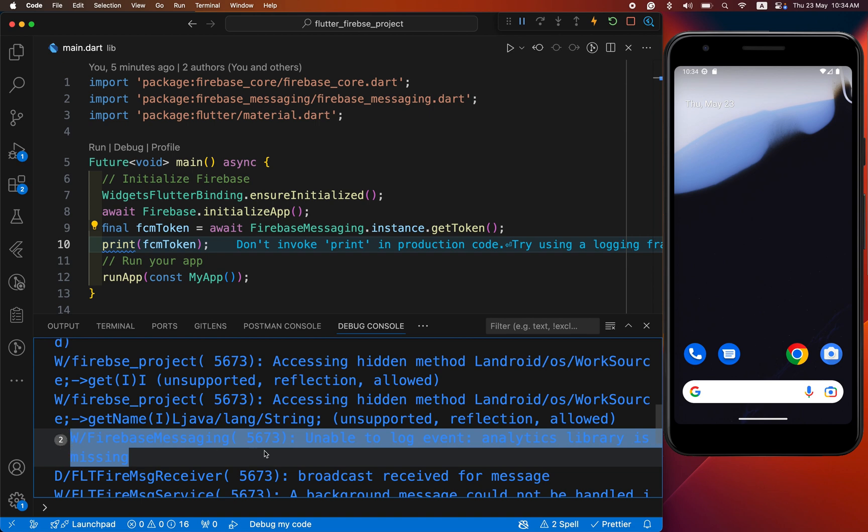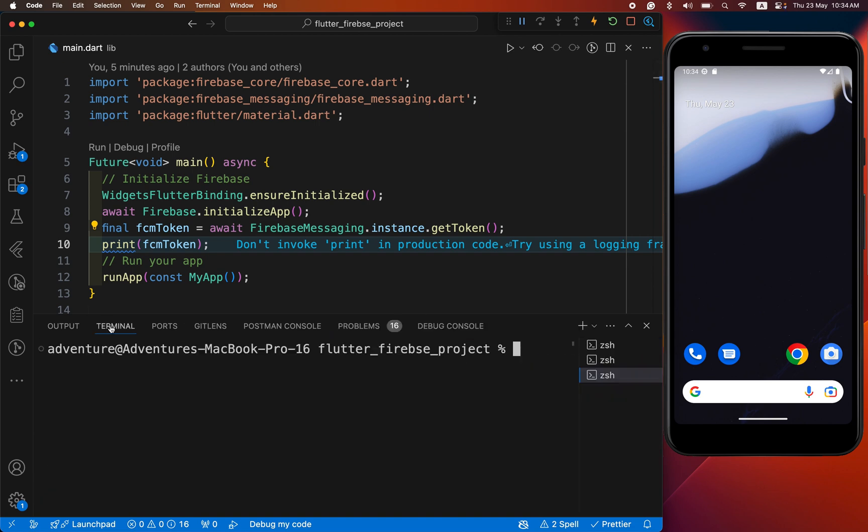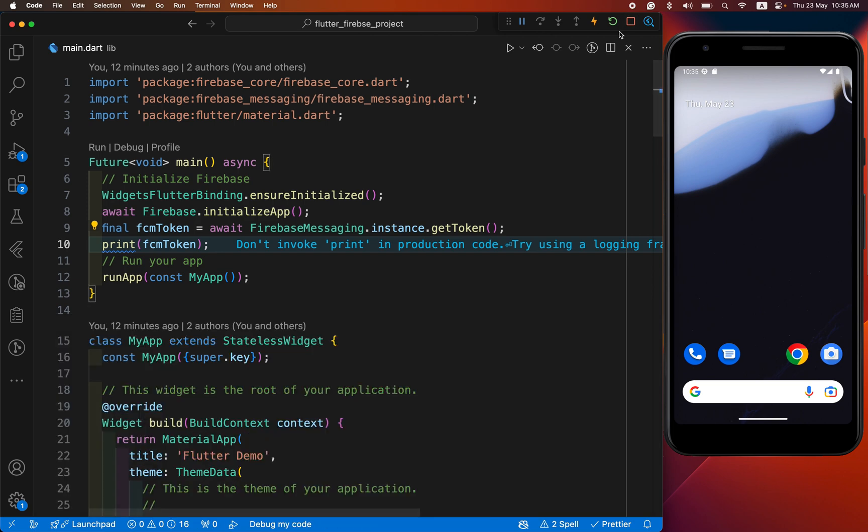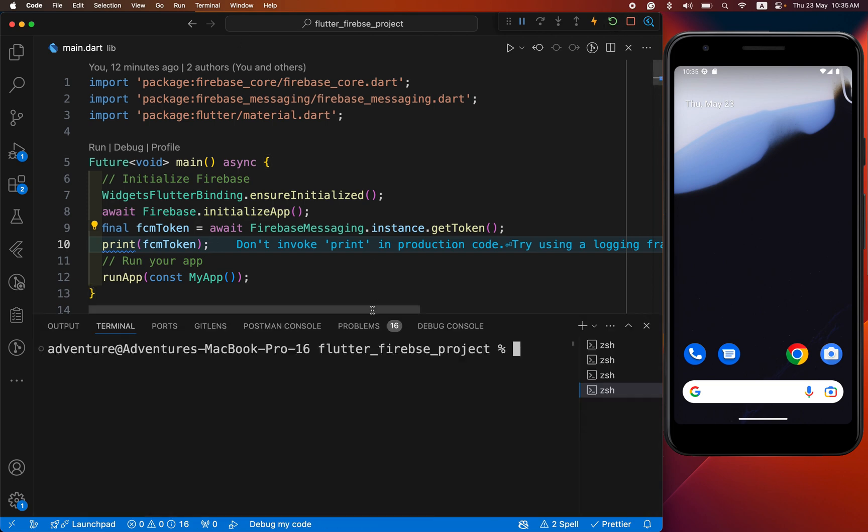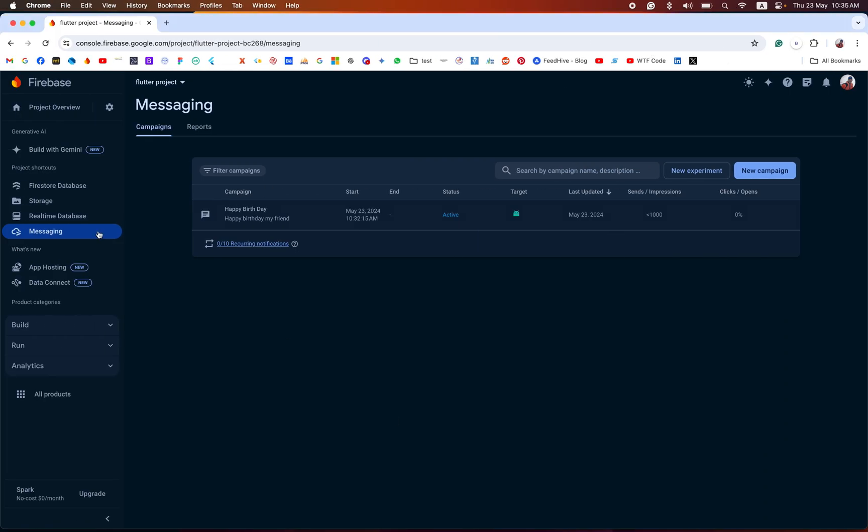Now add our analytics library. For that, flutter pub add firebase analytics. After that, we restart our project. Open the terminal. This is a refresh token. Now we have created another campaign.